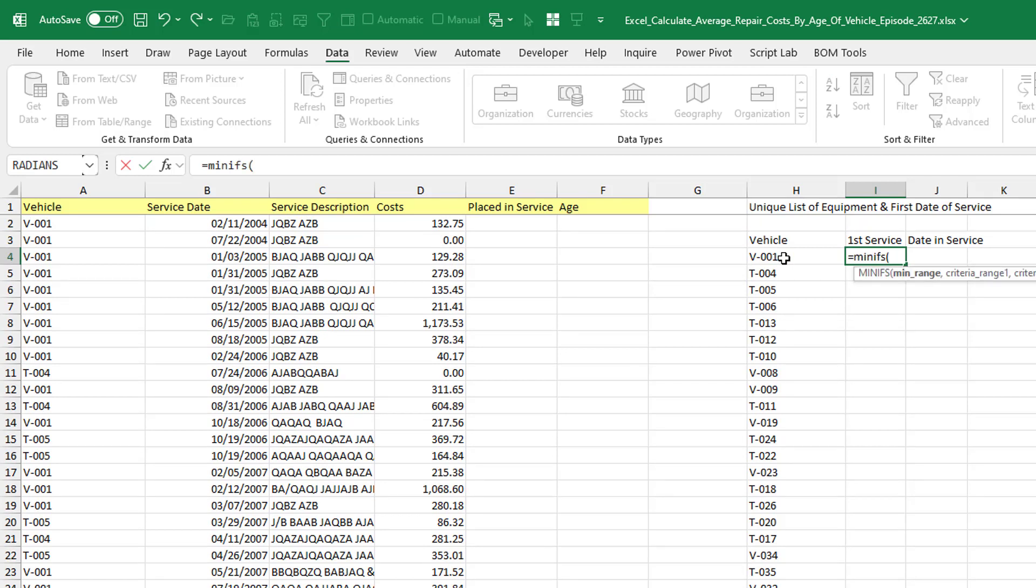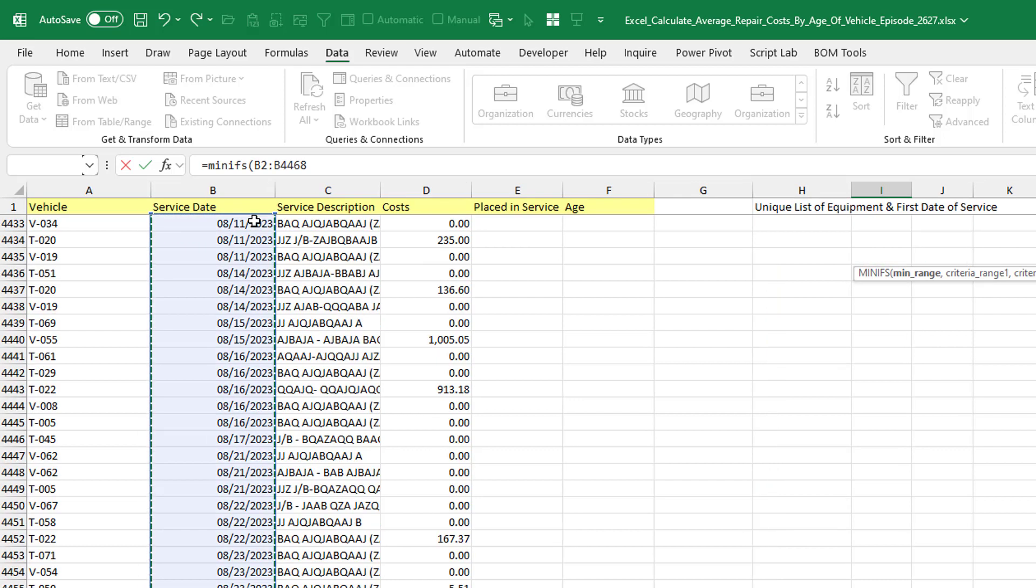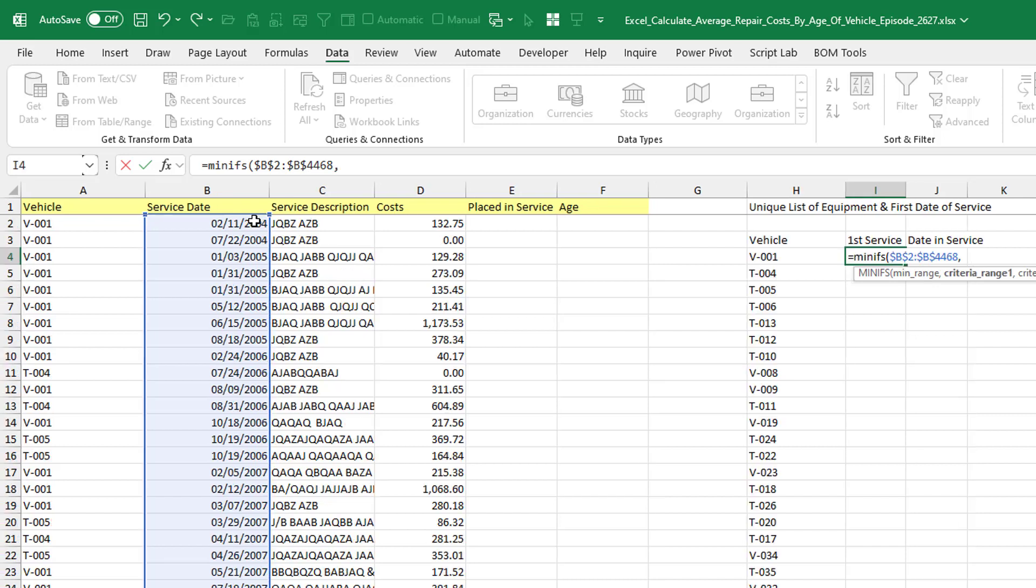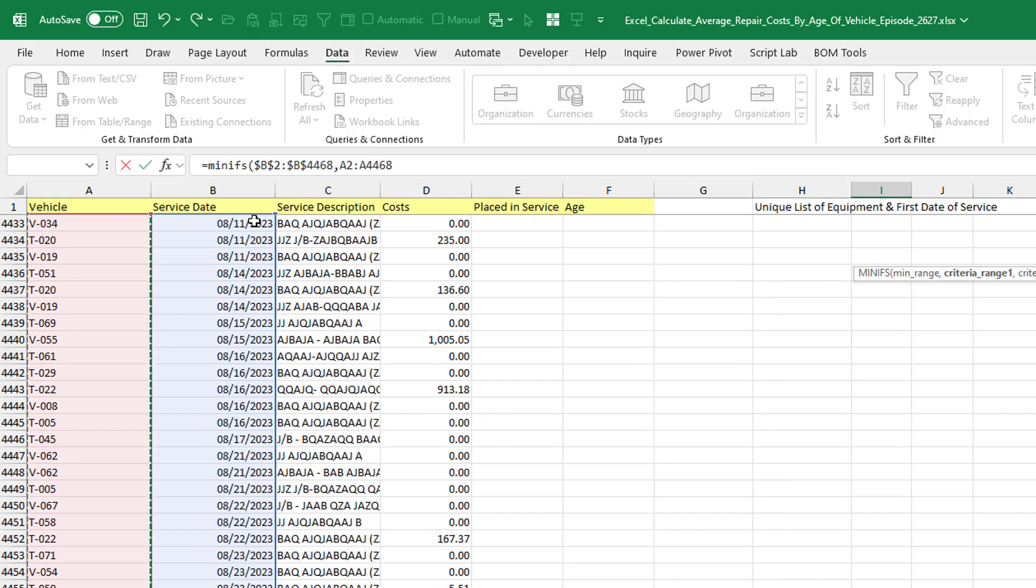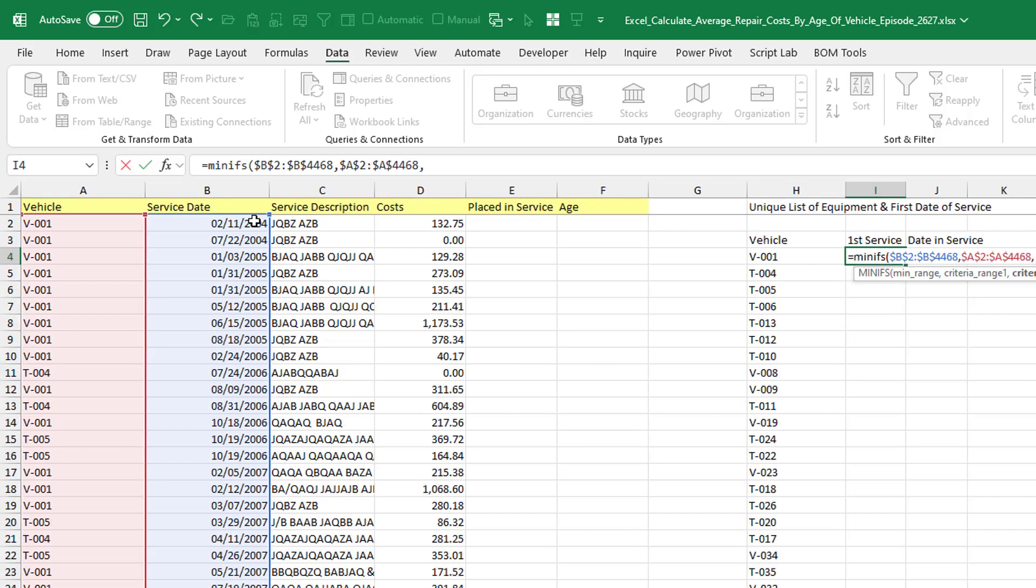So MINIFS, the MINIFS function. For the minimum range, I'm going to use service date. So CTRL SHIFT DOWN ARROW there. I'll press F4, comma, and then next thing is the criteria range. Let's look through all the vehicle information. CTRL SHIFT DOWN ARROW there. Press F4, comma. And then finally, we're looking to see if it's equal to V-001, close paren.